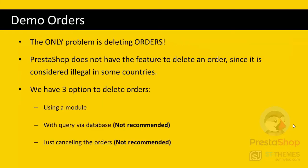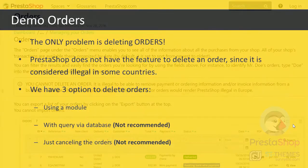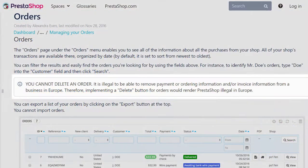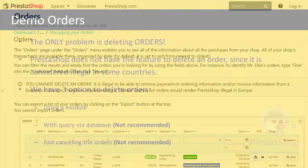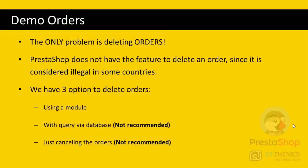The only problem with deleting demo content manually is that PrestaShop does not let you delete orders and payments because it's illegal in some countries, especially in Europe. And if PrestaShop had this option, it would render PrestaShop illegal in those countries. So to delete orders, we have three options: using a module, deleting them with a query via database (not recommended though), as there are several tables containing information of an order, or just canceling those orders (also not recommended).